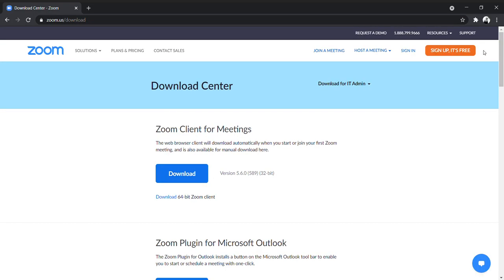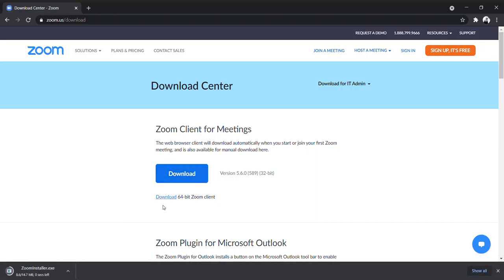Click Download. You can see here the Zoom installer has been downloaded. Come on, let's set it up.